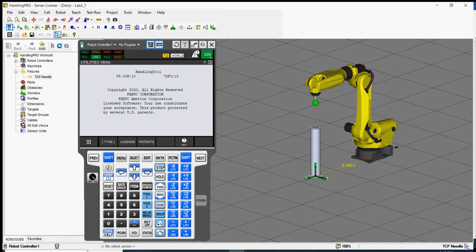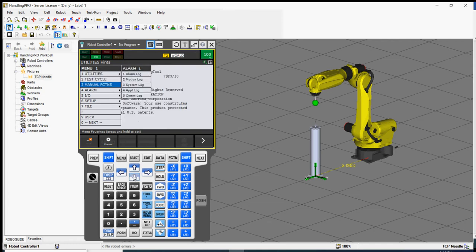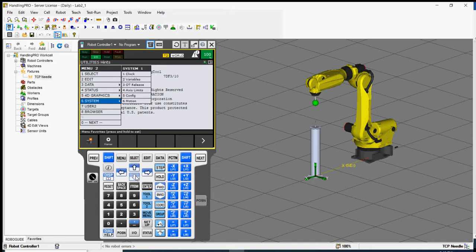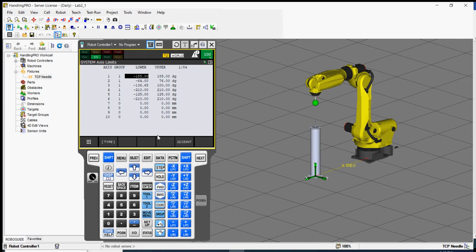To display the current access limits, press the menu key and scroll down to next, press enter, then go down to system. Item number four is the access limits — scroll down to access limits and press enter. This is the information you'll need to fill in for Part 1 of your lab question. It shows all the limits for each joint, joint 1 up to joint 6. Everything here is in degrees — DG means degrees.